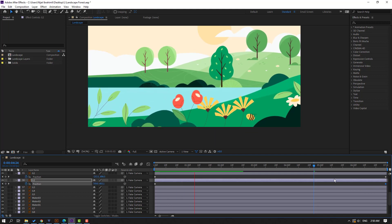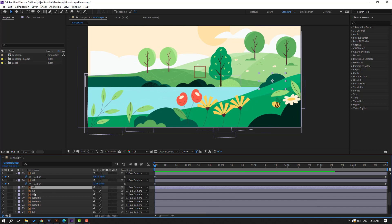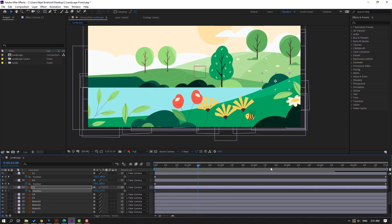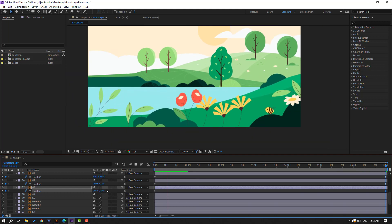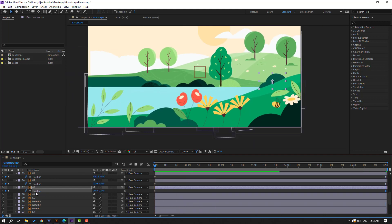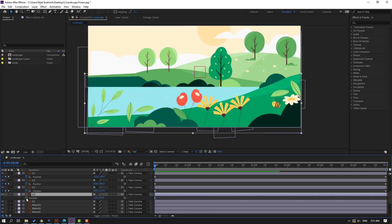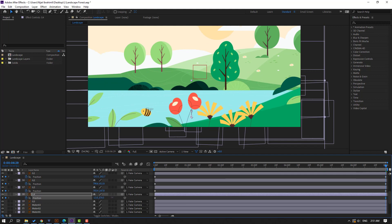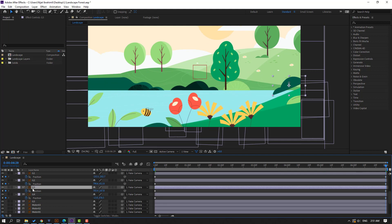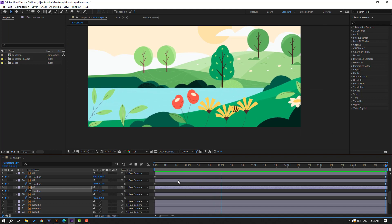Select G3, press P, make a new position keyframe, go to the end and move it down. Select G4, go to solo, press P, make a new position keyframe, go to the last keyframe, move it down — like this. This is the nice camera depth effect.